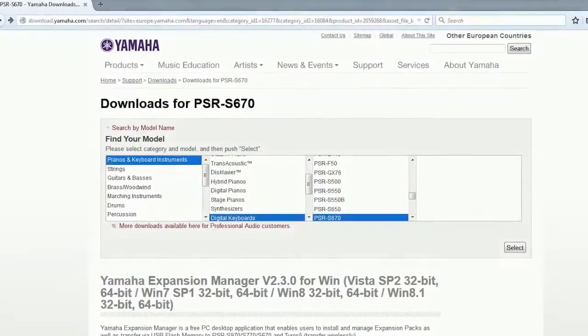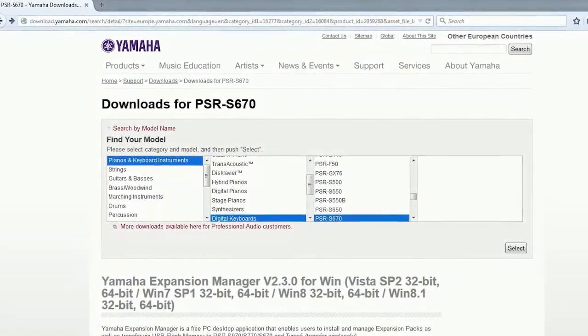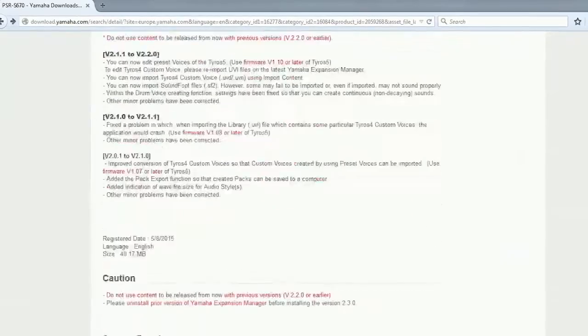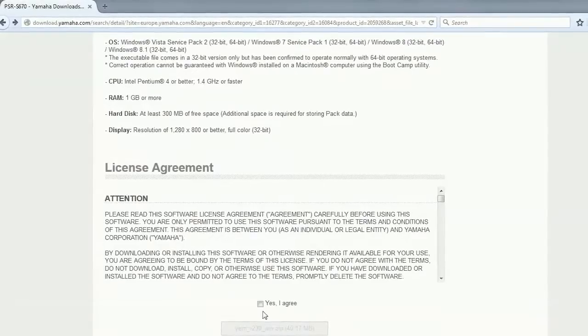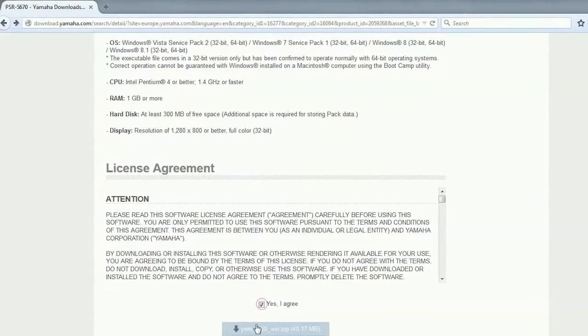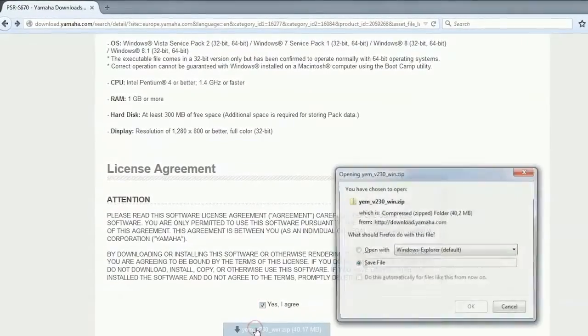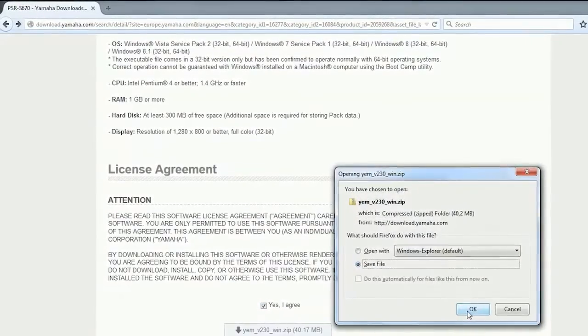Download the Yamaha Expansion Manager software from the Yamaha homepage and install it on your PC or Apple computer.